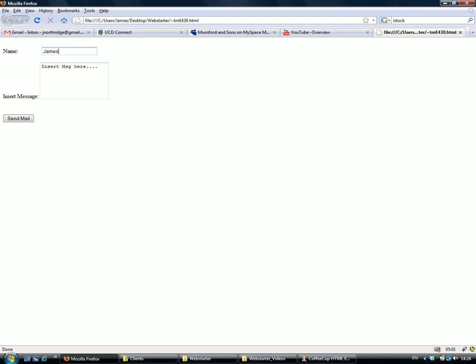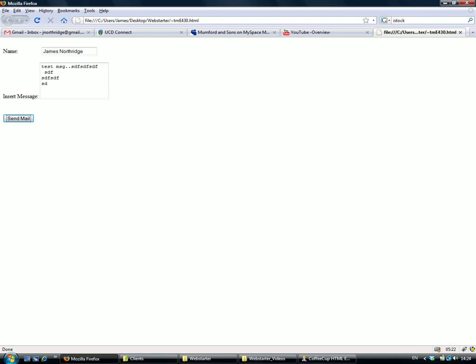That's pretty much what it looks like. You come along here and insert your name, insert your message, then click Send Mail.